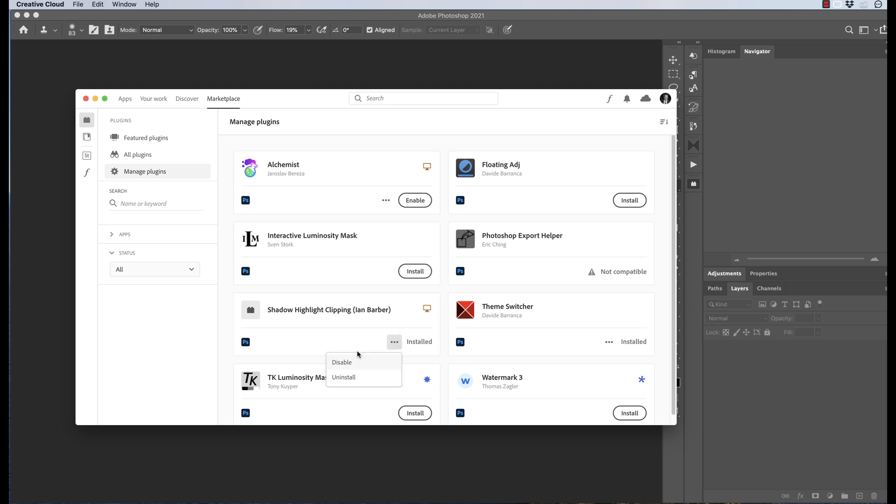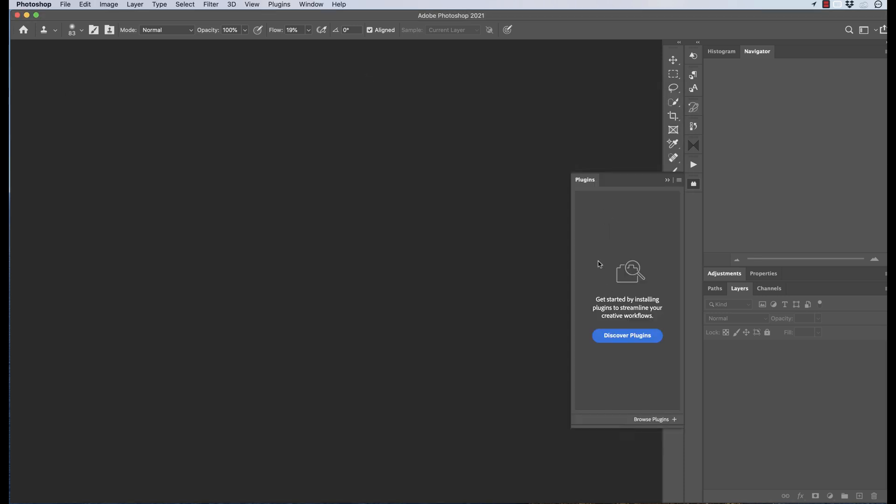Disabling doesn't remove it from the computer—it removes it from the panel itself. Let's just choose disable. It's telling us that it's now been disabled, and we can see that the plugin has disappeared from the dashboard.